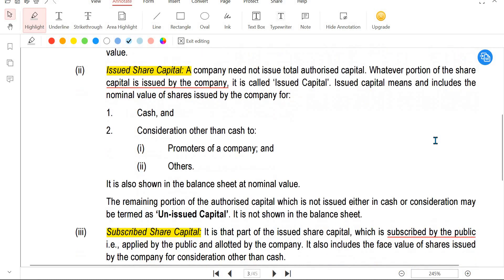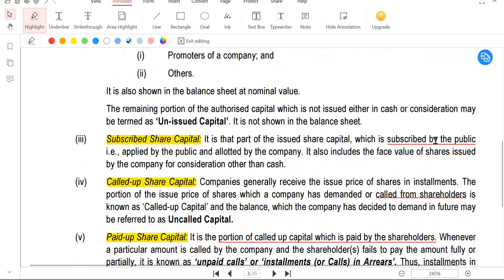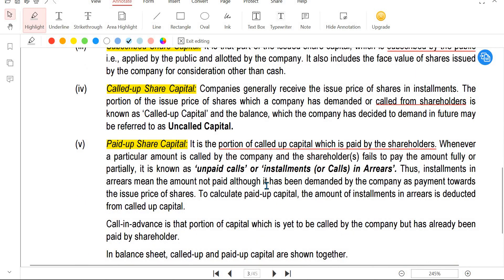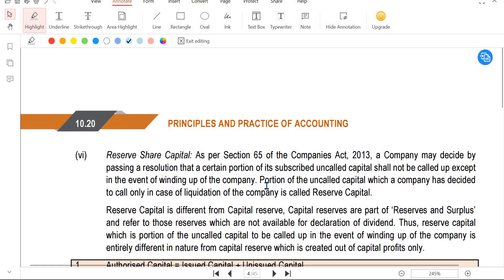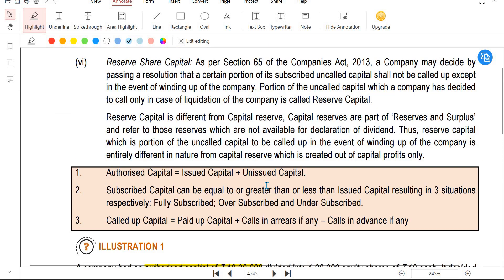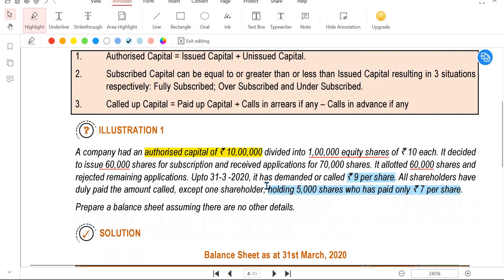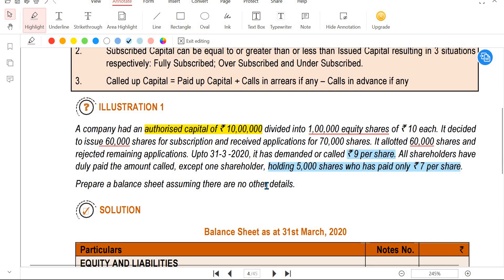So to summarize: authorized, issued, subscribed, called up, and paid up - these five types of share capital are a very important question in the exam, likely a five marks question.